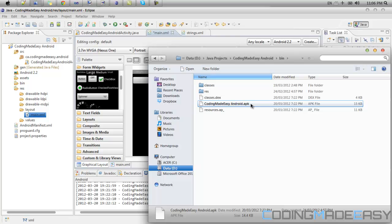Now you want to take your Android device and plug it into your computer via USB, or I don't know if you want to do it via Bluetooth or whatever. And you want to turn on USB storage device. So I'm doing mine right now.